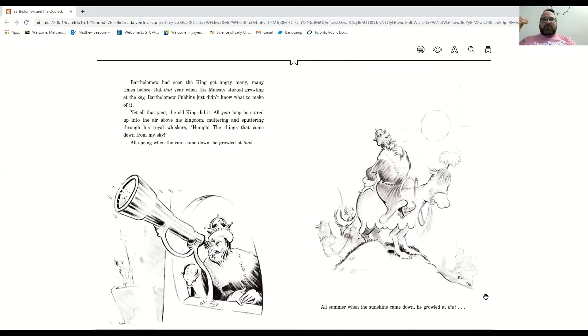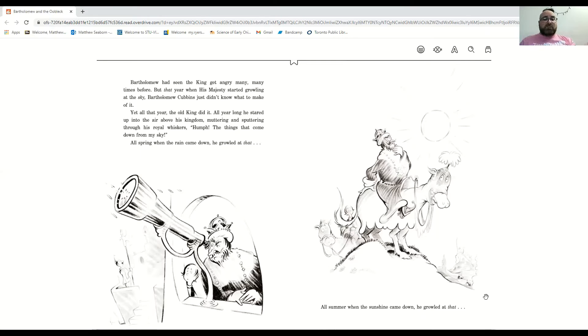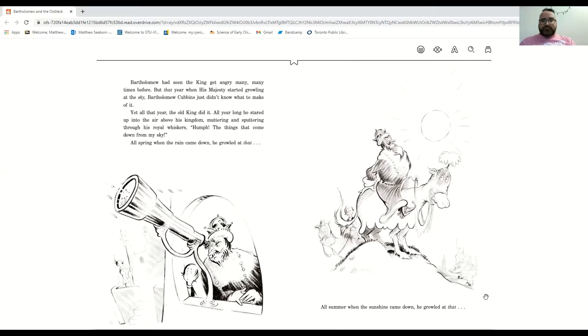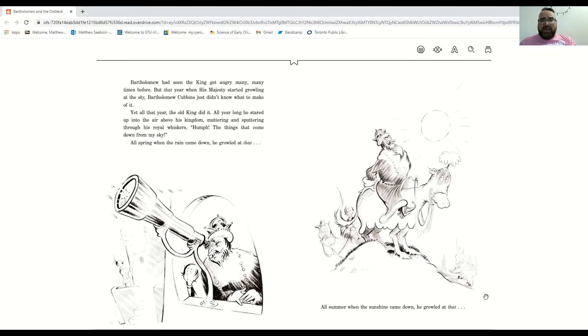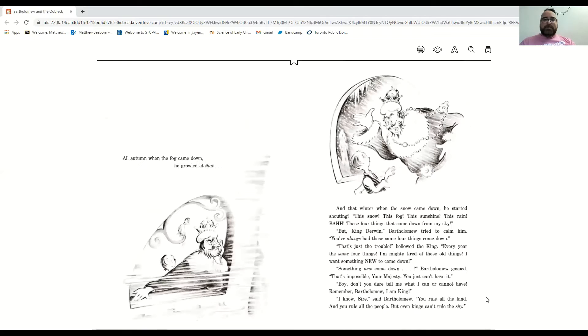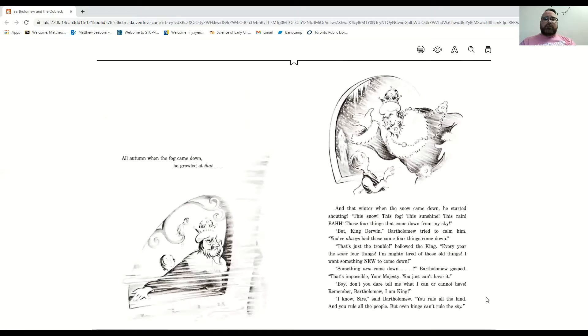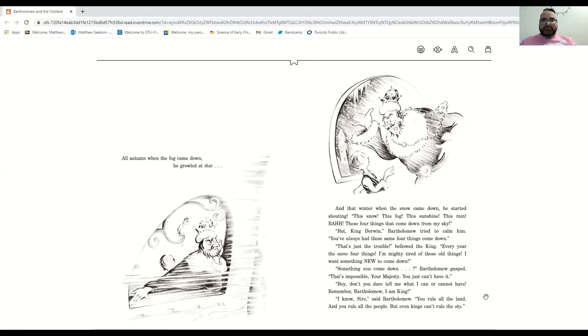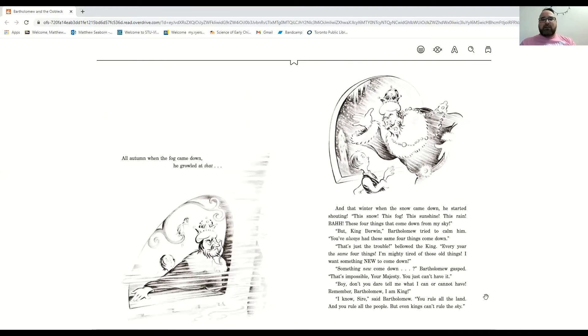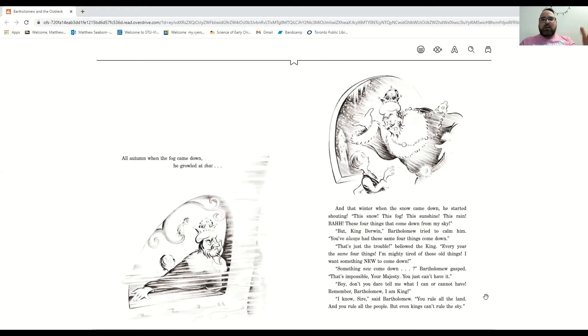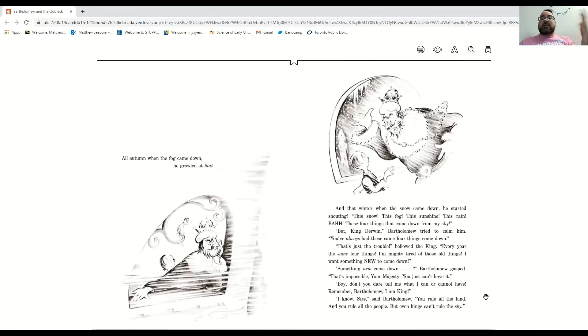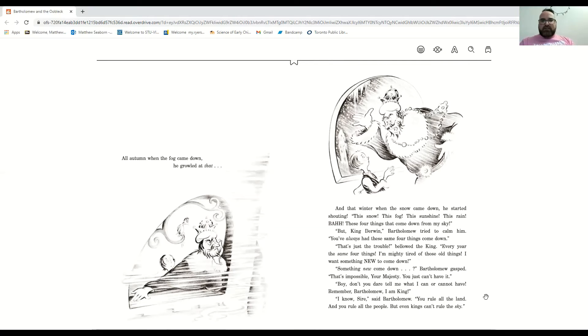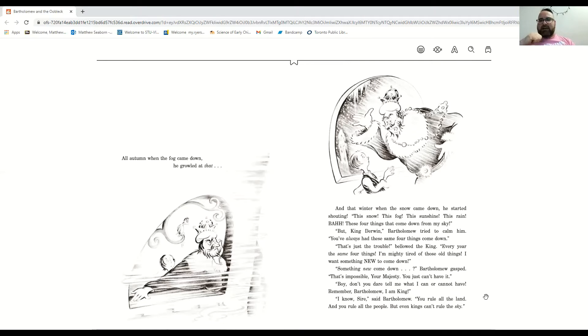The things that come down from my sky. All spring, when the rain came down, he growled at that. And all summer long, when the summer sunshine shone down, he growled at that. And all autumn, when the fog came down, he growled at that. And that winter, when the snow came down, he started shouting, this snow, this fog, this sunshine, this rain. Bah! These four things have come down from my sky.